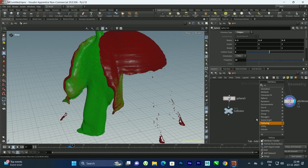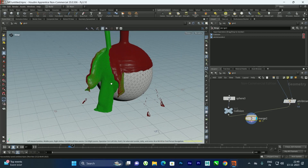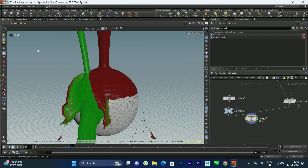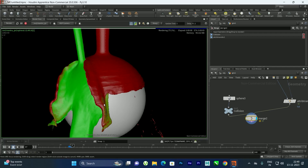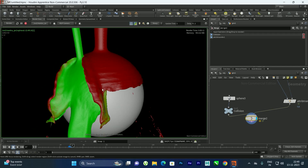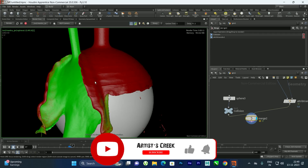To view the collision sphere, I'll bring it into the geometry network with a Merge node. You can then apply materials and render — I'll do a quick render in Mantra to see the final mixed-color fluid result. For rendering in Karma with materials, check my previous videos linked in the description. That's it for this tutorial — see you in the next video.